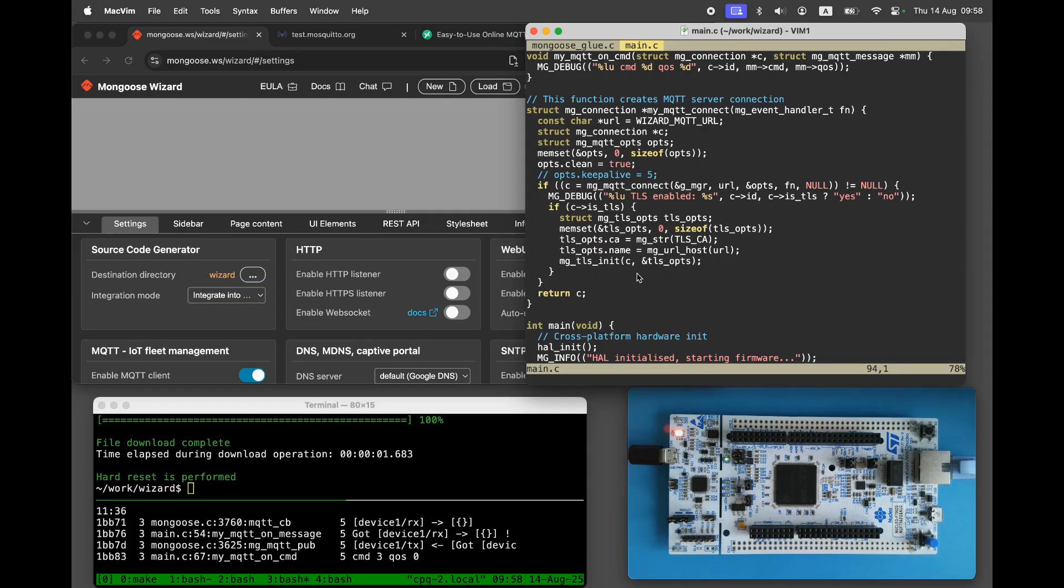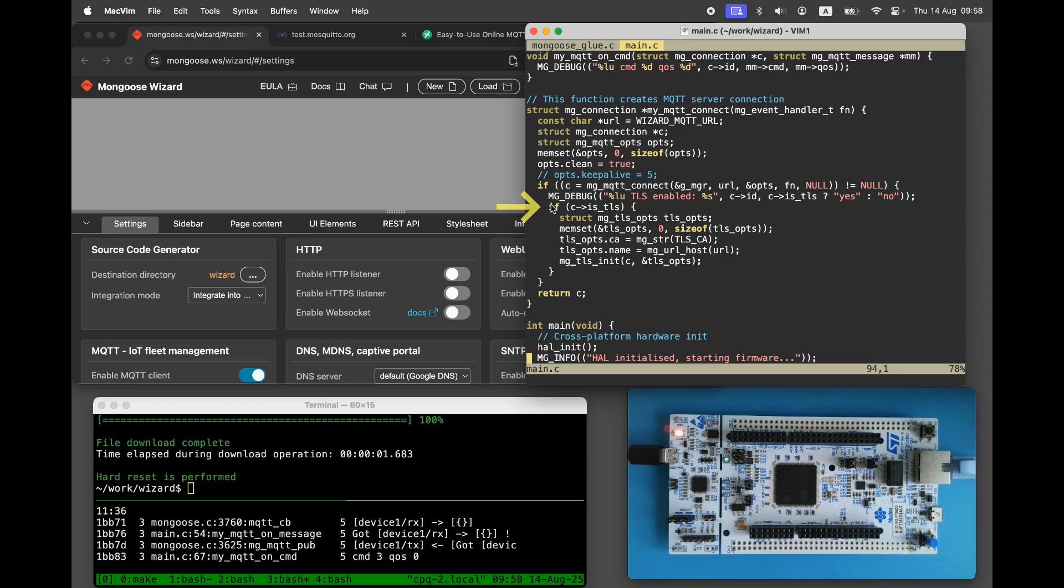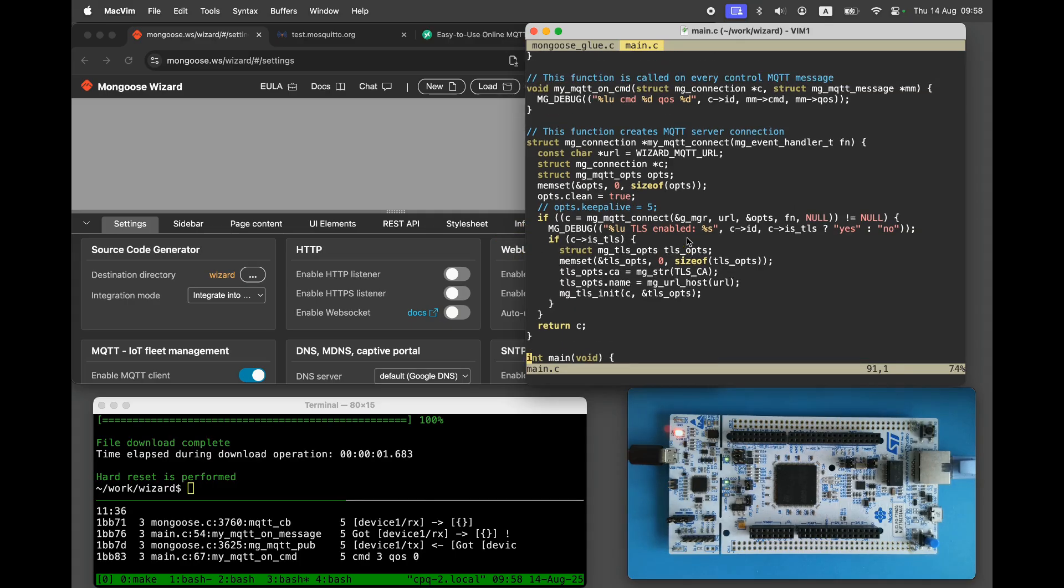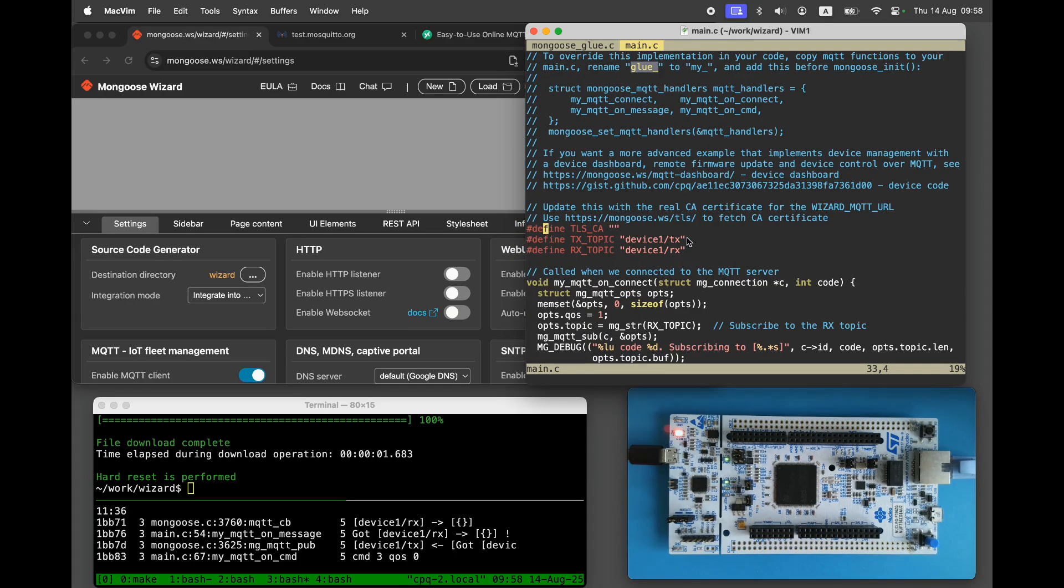Now, wizard MQTT URL uses MQTTS and we enter the TLS branch of the connection setup. It uses TLS CA, which is currently empty. We need to set TLS CA to the proper certificate used by the test.mosquitto.org server.